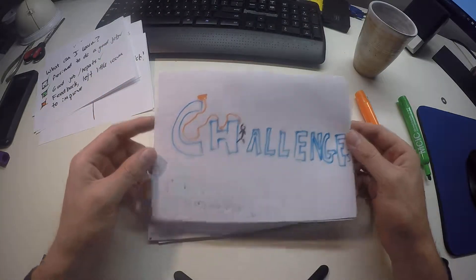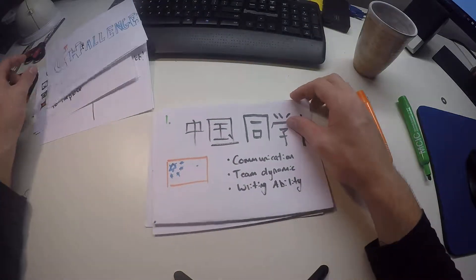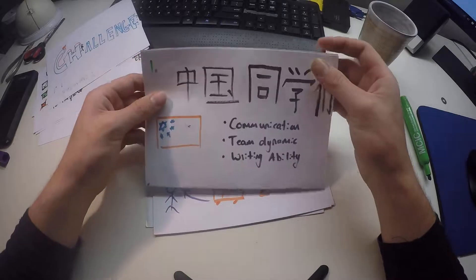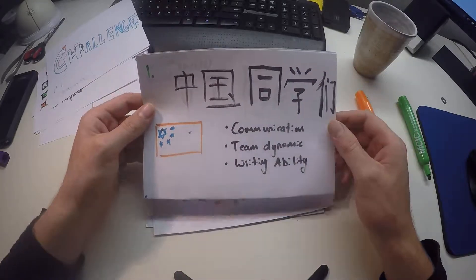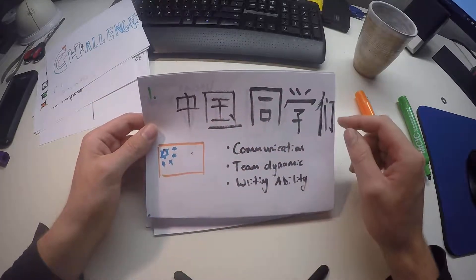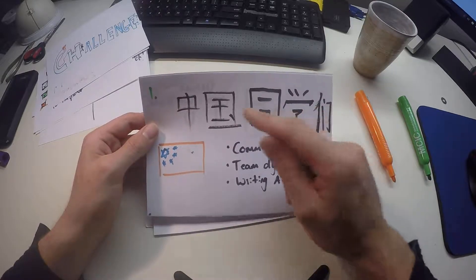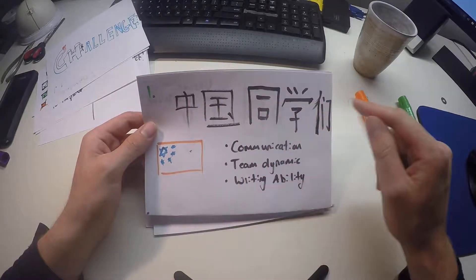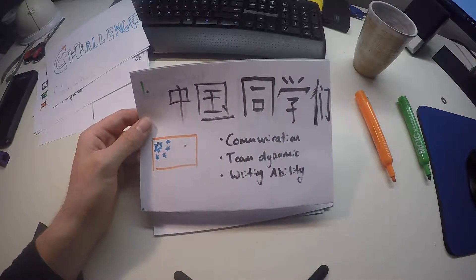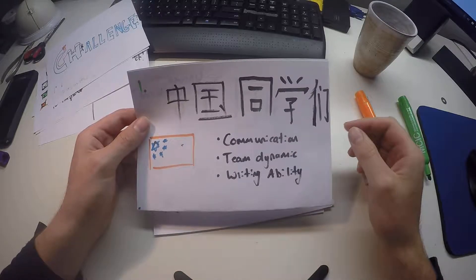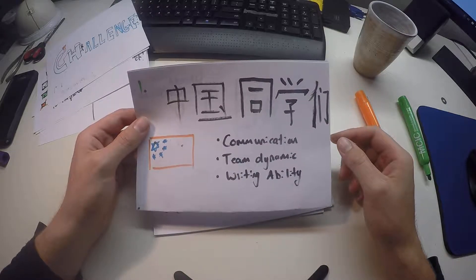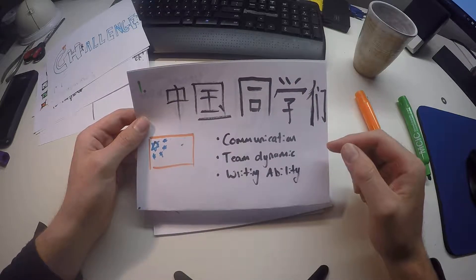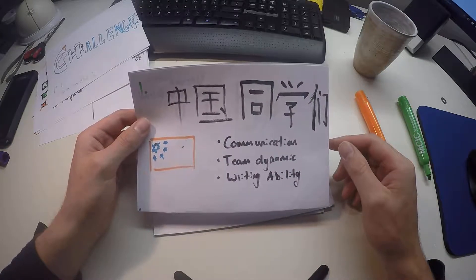What are some challenges that I personally faced? One of the biggest challenges was the dynamic in the team. Many of the team are Chinese nationals, or Zhongguo Tongshuemen, Chinese classmates. This really affected the communication and the team dynamic. It also placed a great deal of stress on my writing ability.